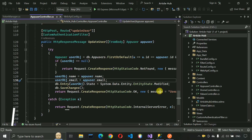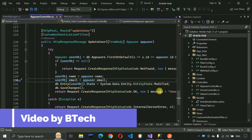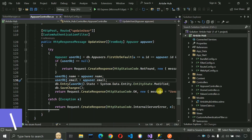Hello everyone, welcome to my YouTube channel. In the previous video we completed all the other APIs of the app user in the Article Hub project. If you have not seen that video, just go to the description and check out the link. In this video we are going to work on the category API, so let us start.